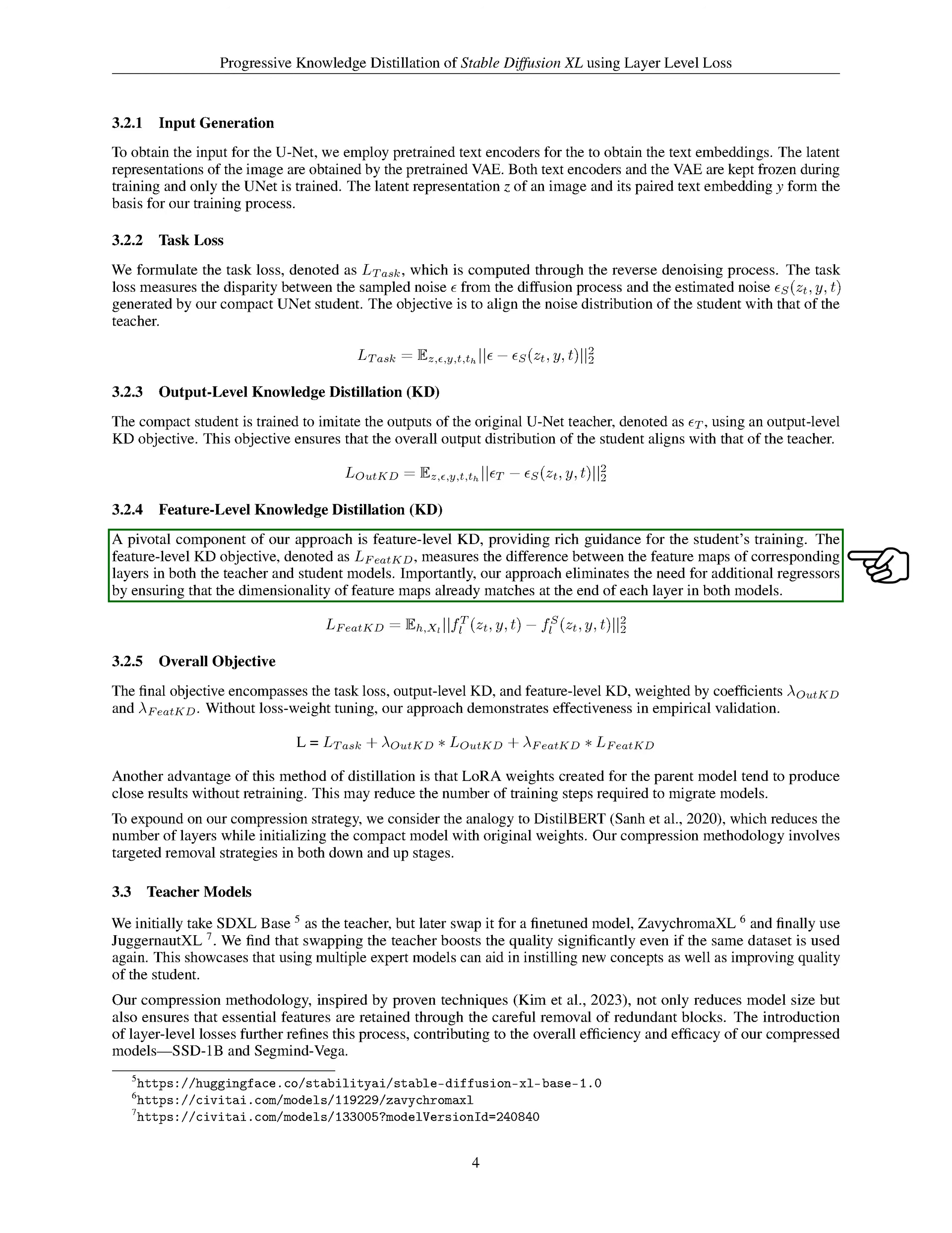The feature-level knowledge distillation objective measures the difference between the feature maps of corresponding layers in both the teacher and student models. Importantly, our approach eliminates the need for additional regressors by ensuring that the dimensionality of feature maps already matches at the end of each layer in both models.